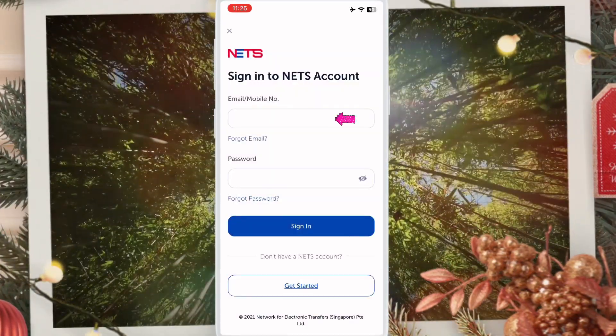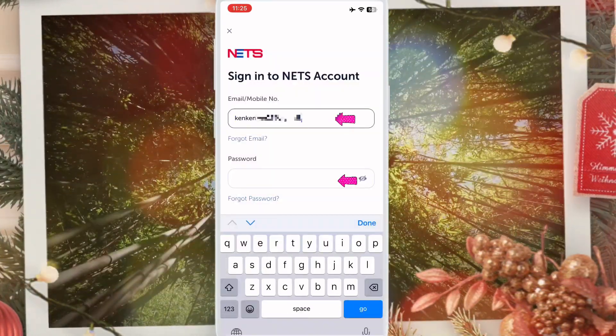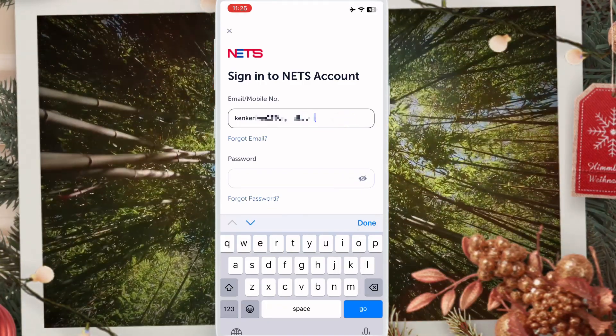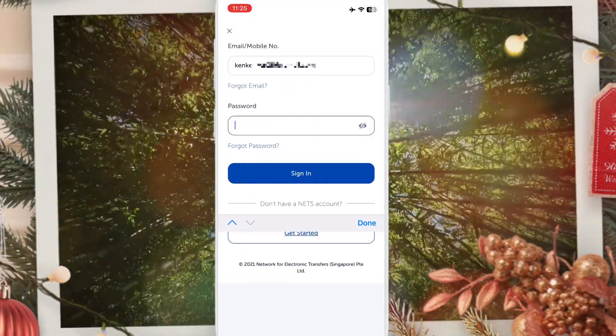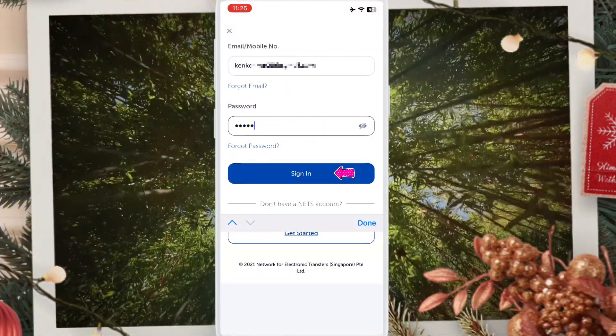Enter your email address and below that enter your password, then click sign in.